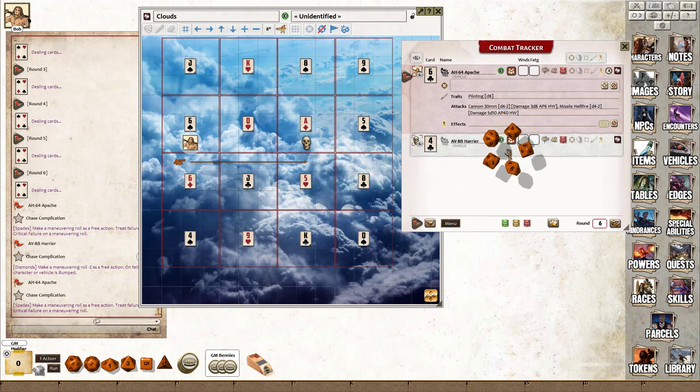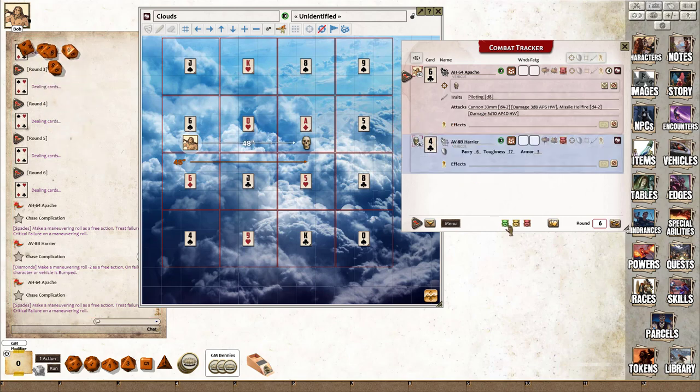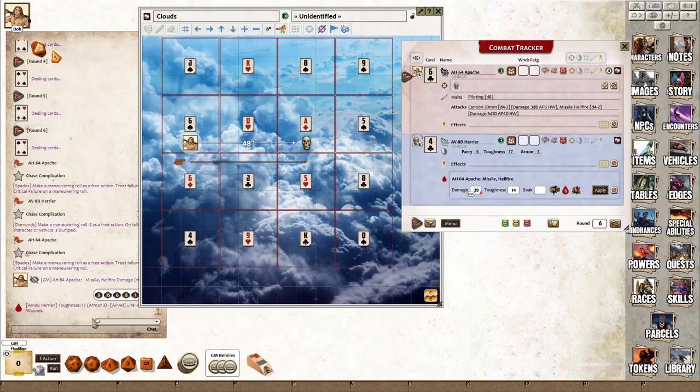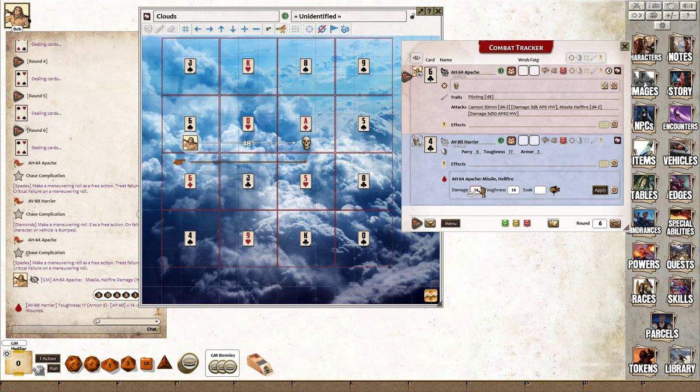What we'll do is go back to Bob and show off some of the vehicle damage. So Bob fires a Hellfire missile at the Harrier, and I rolled rather well there. I'm going to modify that damage down to make it shaken—I don't actually want to show the wounds.